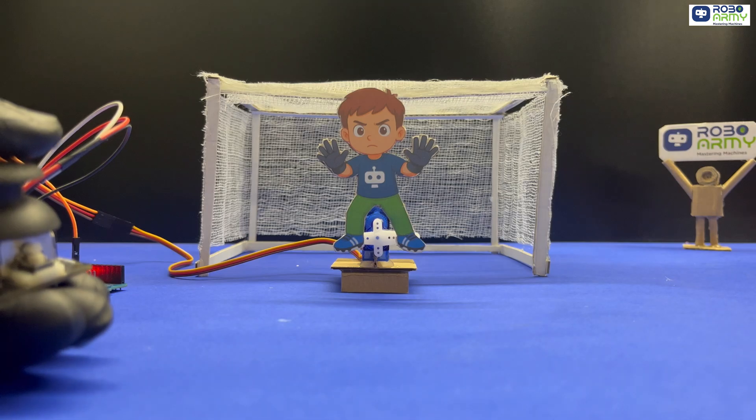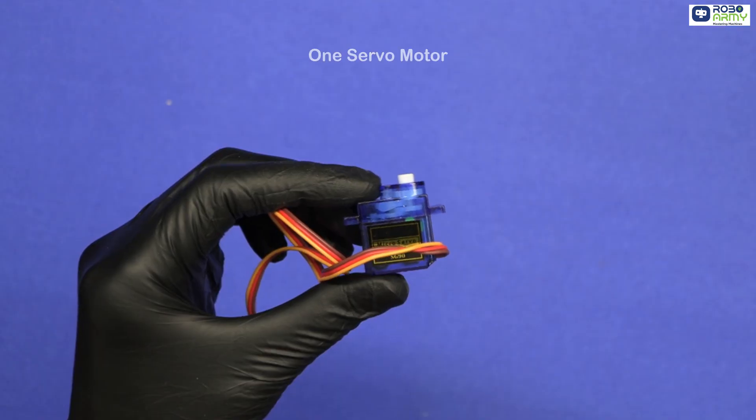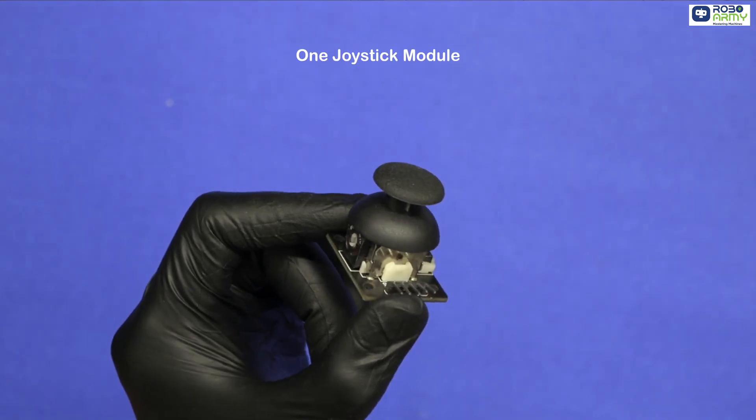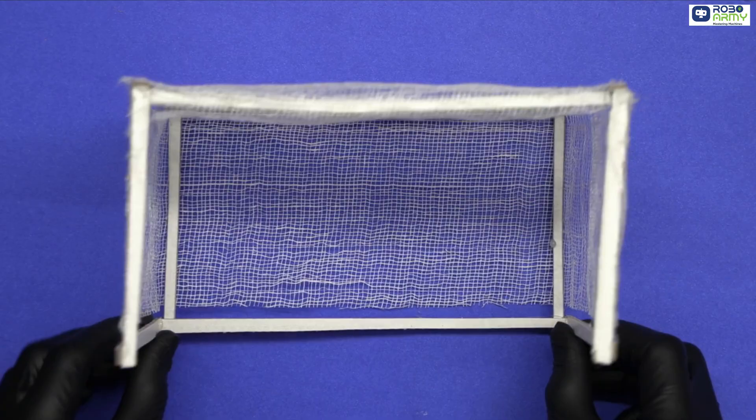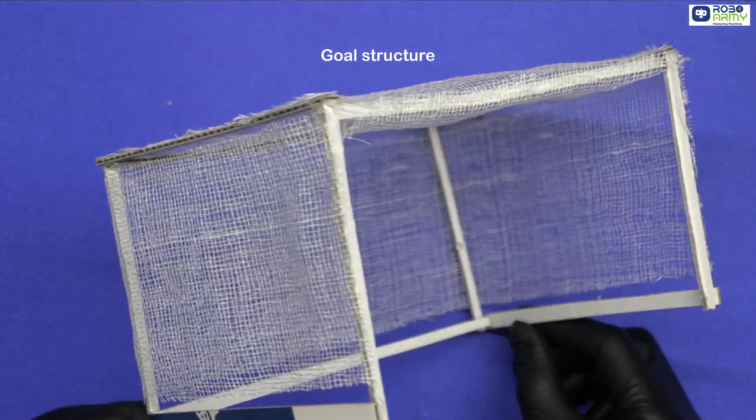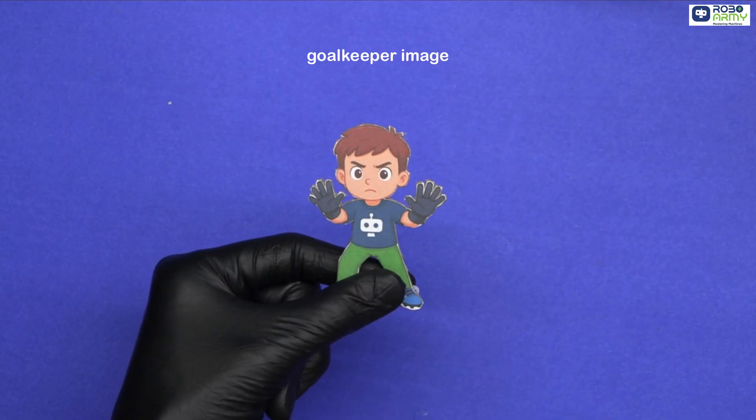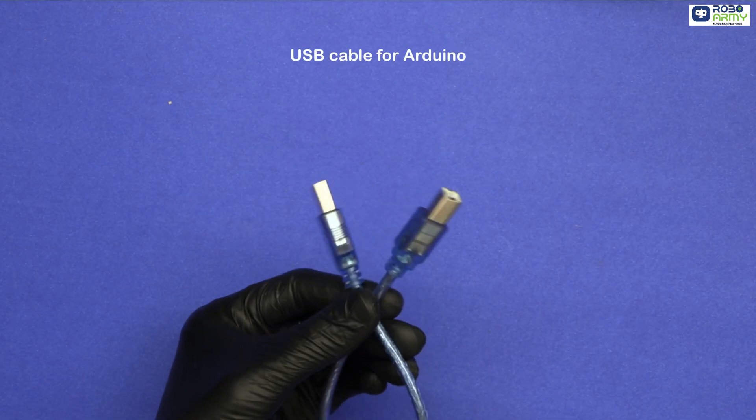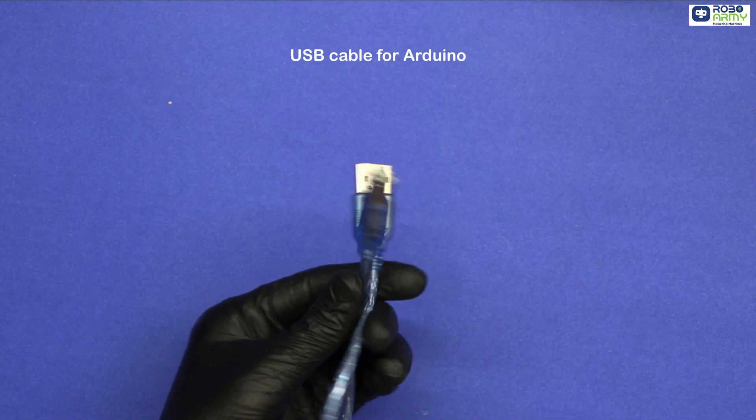For this project, we need Arduino Uno, one servo motor, one joystick module, jumper wires, cardboard football goal structure, printed or cutout goalkeeper image, and USB cable for Arduino.